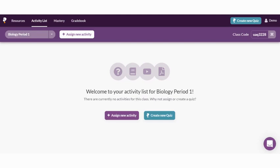Your class is created, and now take a look up in the right corner. Here's your class code. It is completely unique and only applies to the class you've just created. This is what students will enter on the zzi.sh page to access your activities.